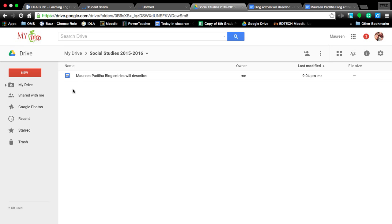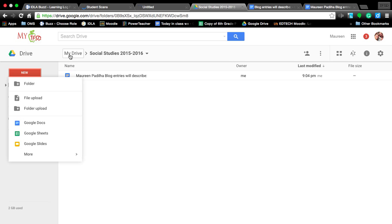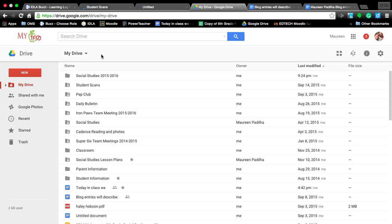Now I can look in my folder and there is my file. I know this is a quick and dirty way of learning how to one, make a folder in Google Drive and two, how to organize information into that folder.